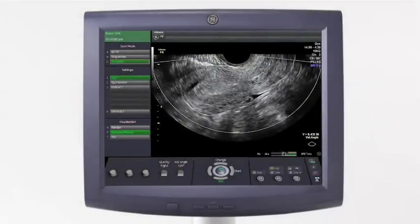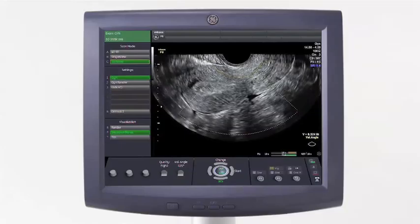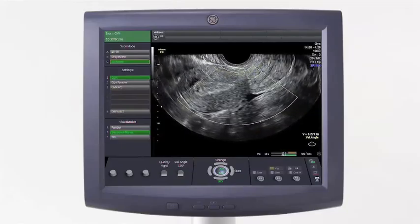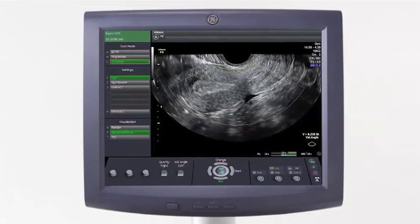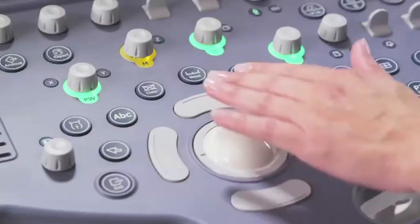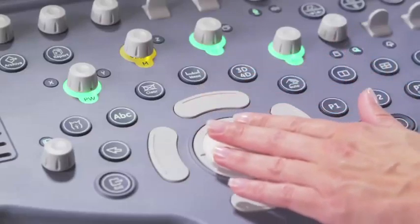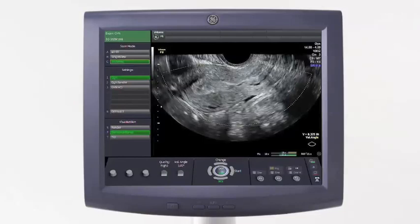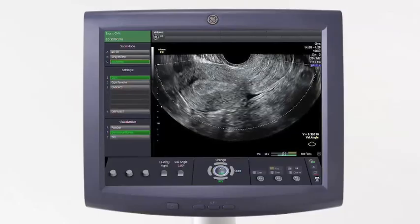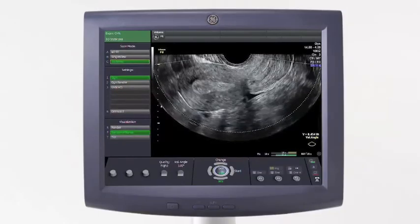A region of interest, or ROI box, will appear on the monitor that you will place over the area that you want to acquire as a volume. You can position and size this box using the trackball and set keys. The area within this ROI is the anatomy that will be included within your volume.